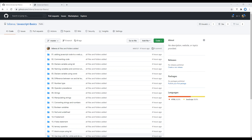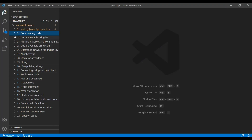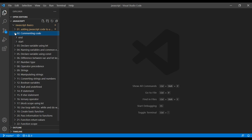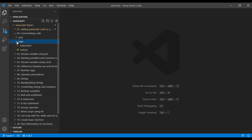Now let's see how to use comments. First, open your text editor and open the second folder, commenting code. Open start and main.js.